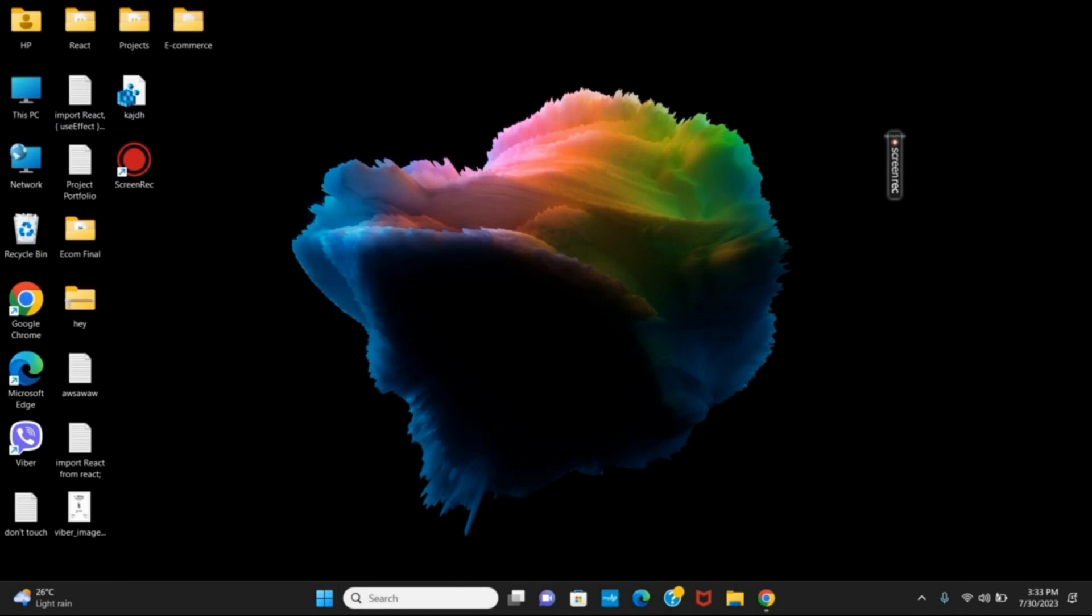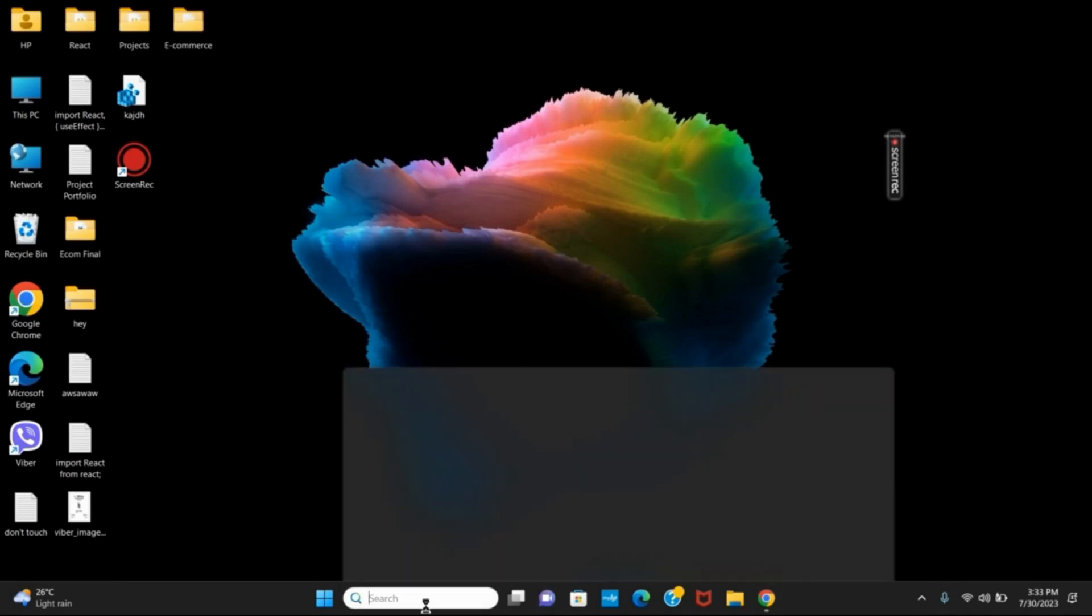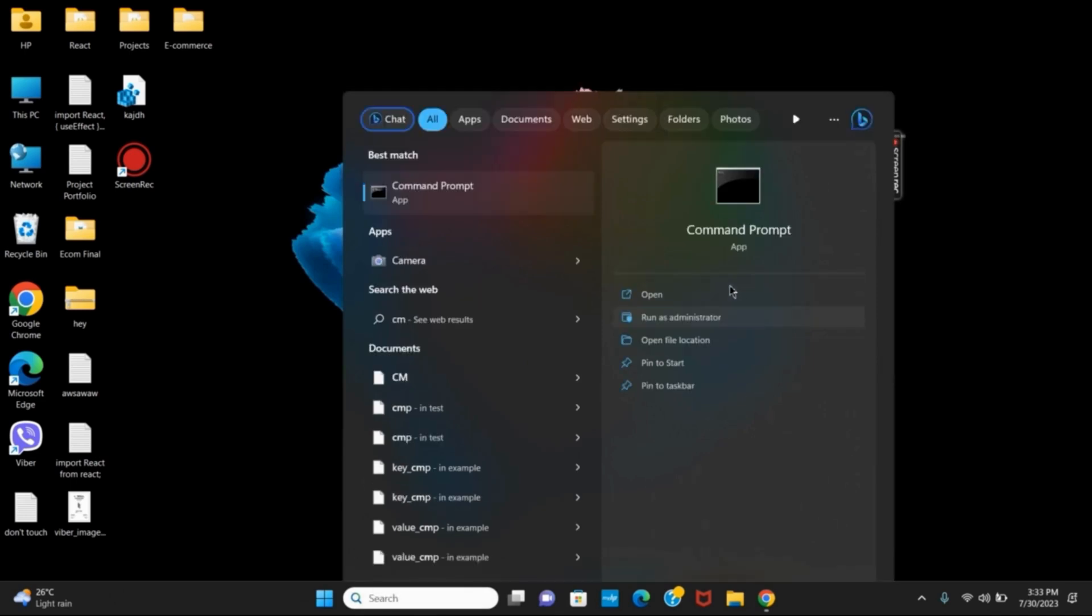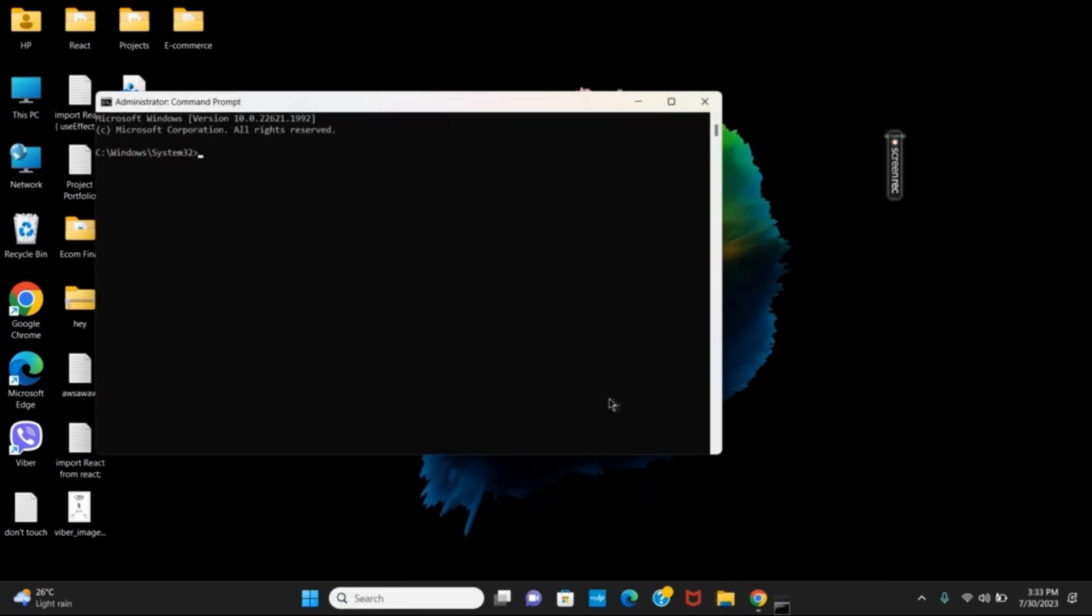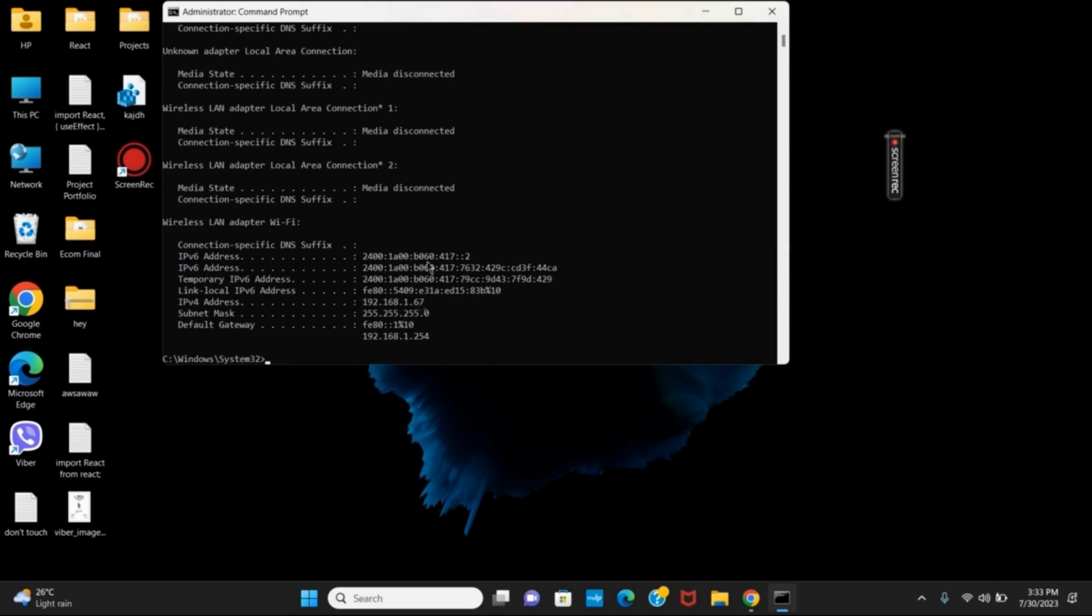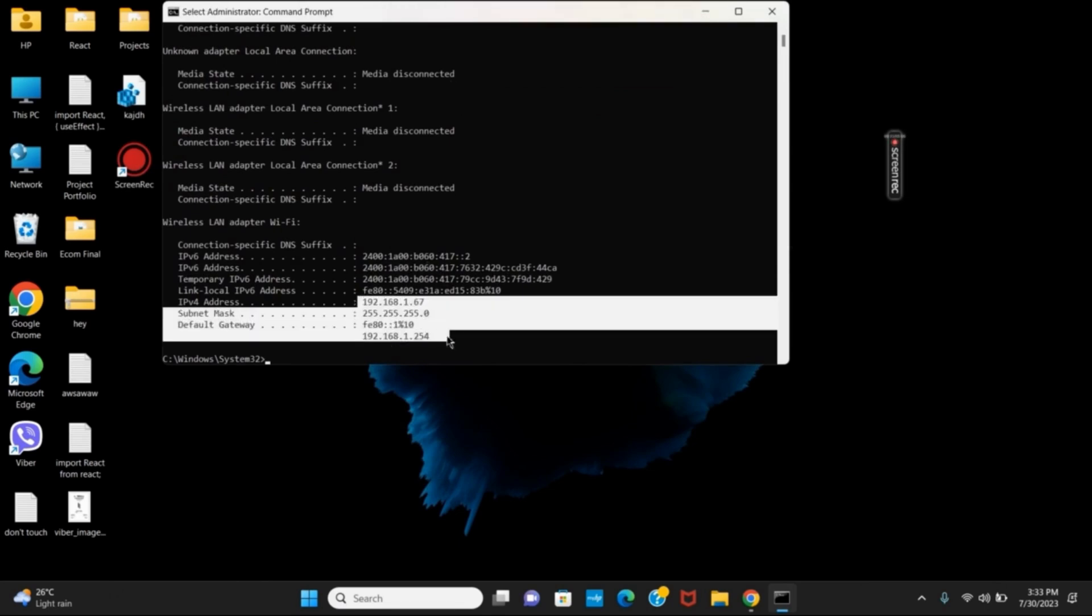But before moving on towards changing the IP address, let us check what is the IP address currently. For that, open the command prompt. You have to write this command as ipconfig and hit the enter button. Here you can see the default gateway, the IP address, and the subnet mask.